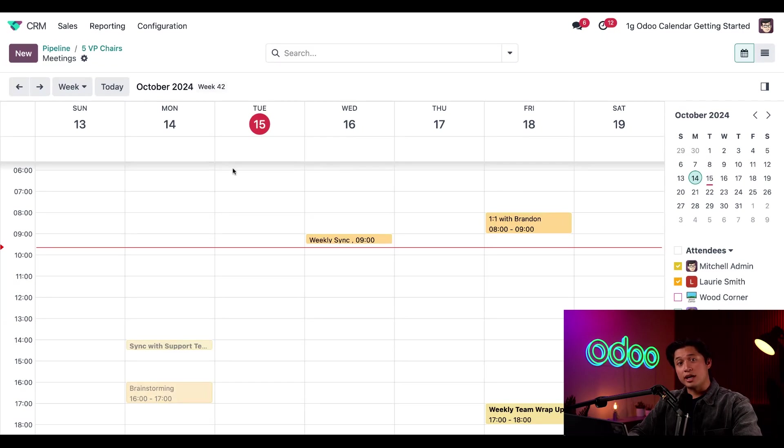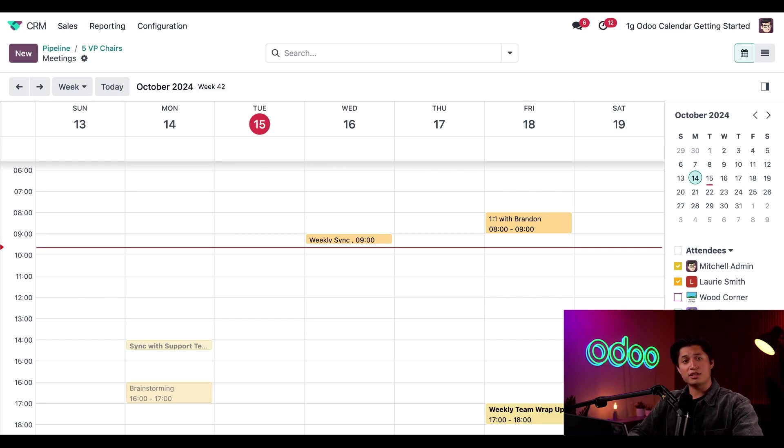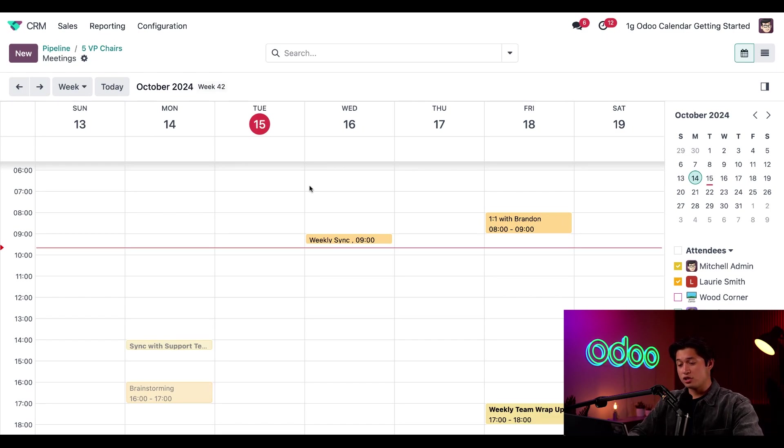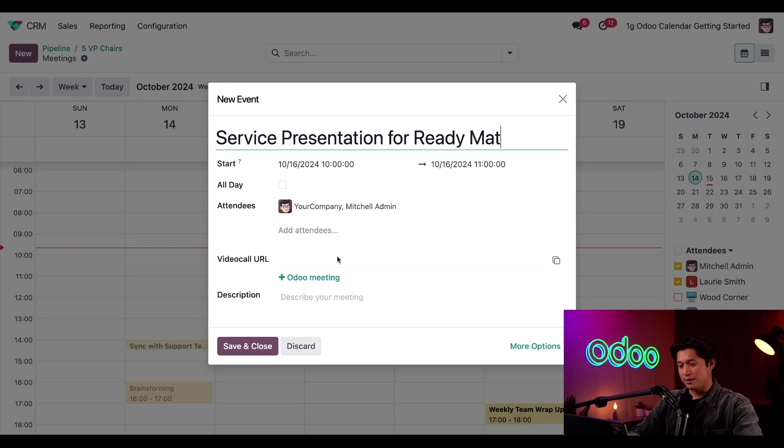So to create a new calendar event, I can either click this new button here in the upper left corner, or click directly on the slot I want on the calendar. So I'm going to schedule this meeting for tomorrow at 10 a.m. To do that, I'm just going to make sure I'm in the week view, and then I'll click on 10 a.m. for tomorrow's time slot.